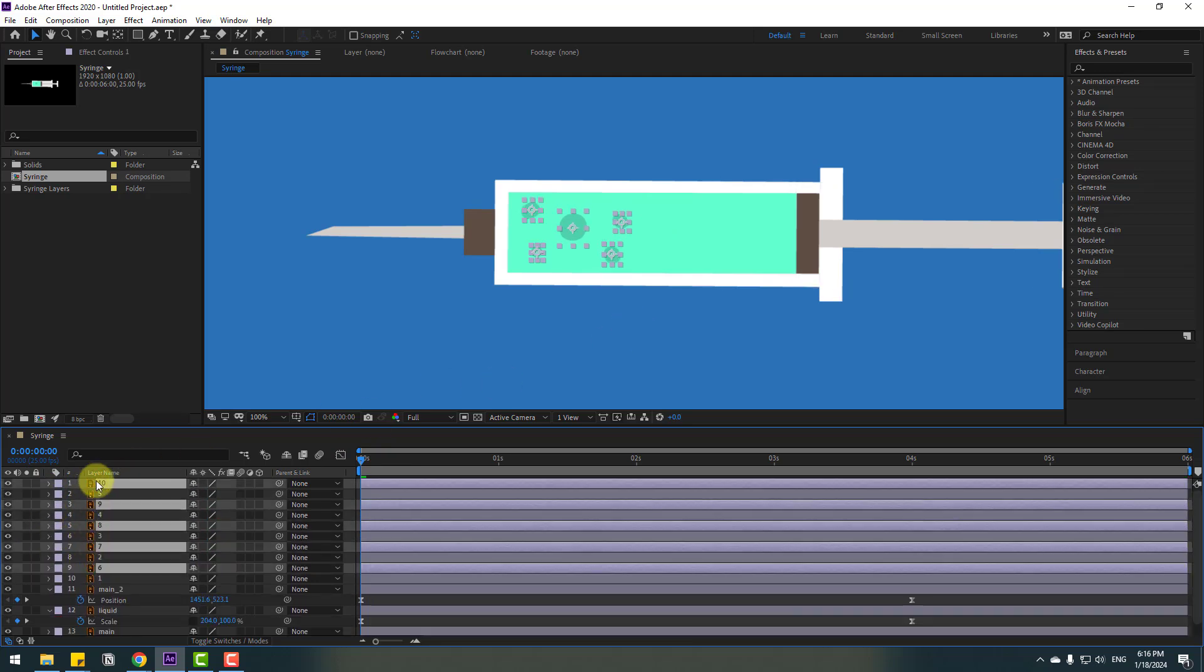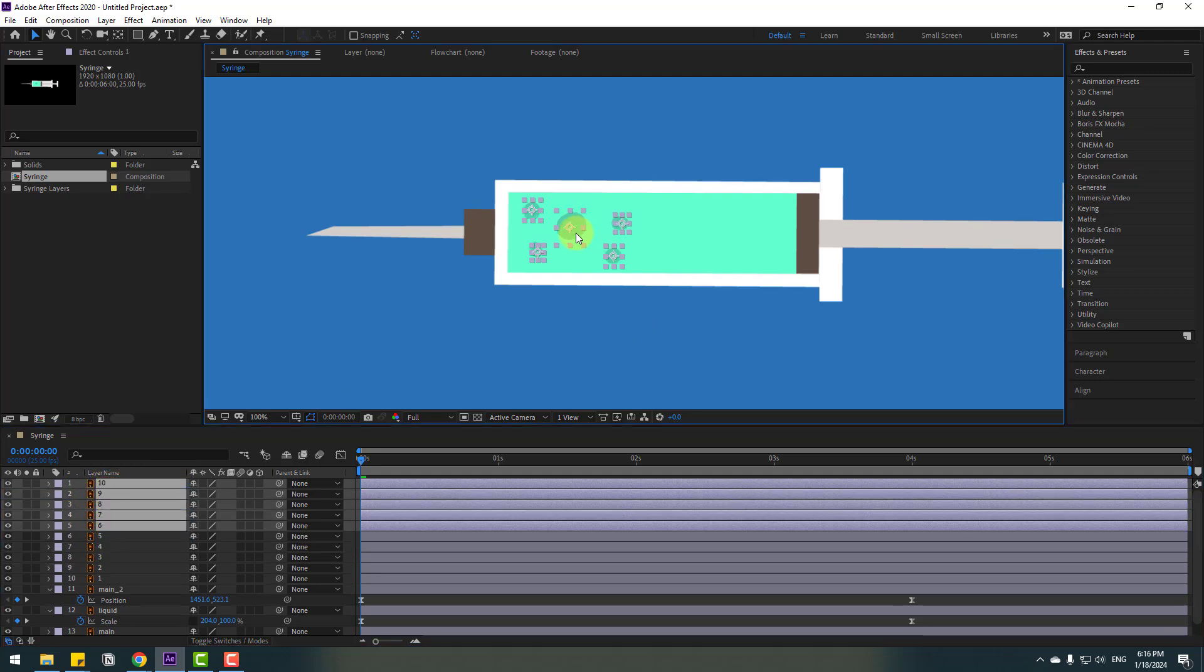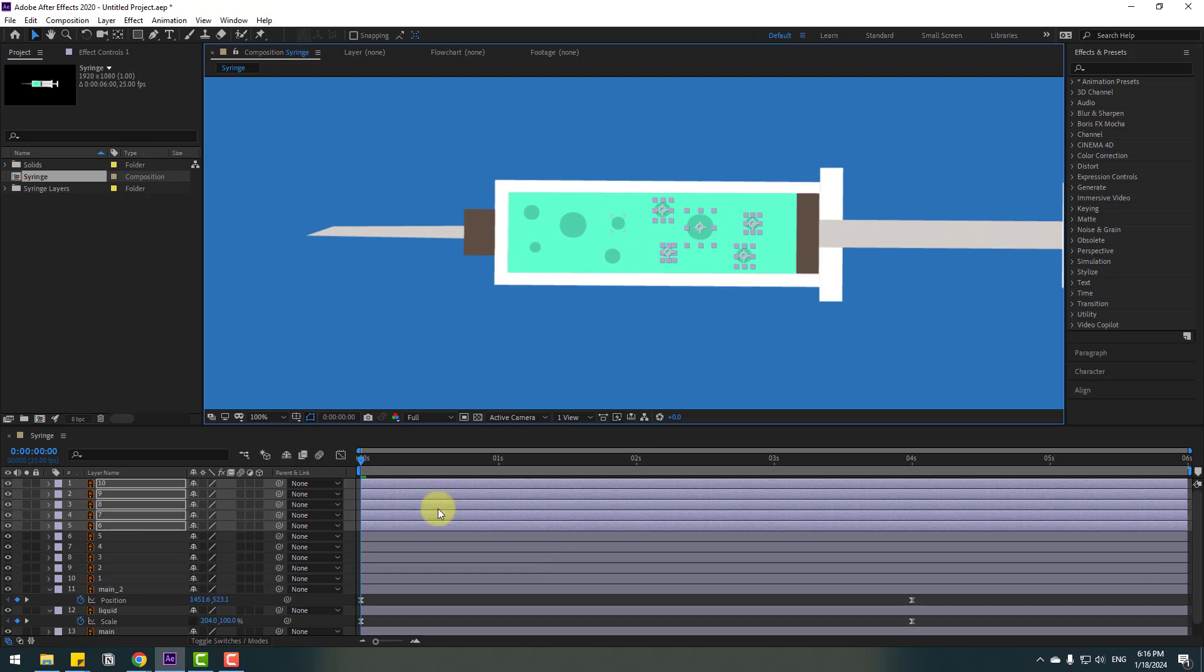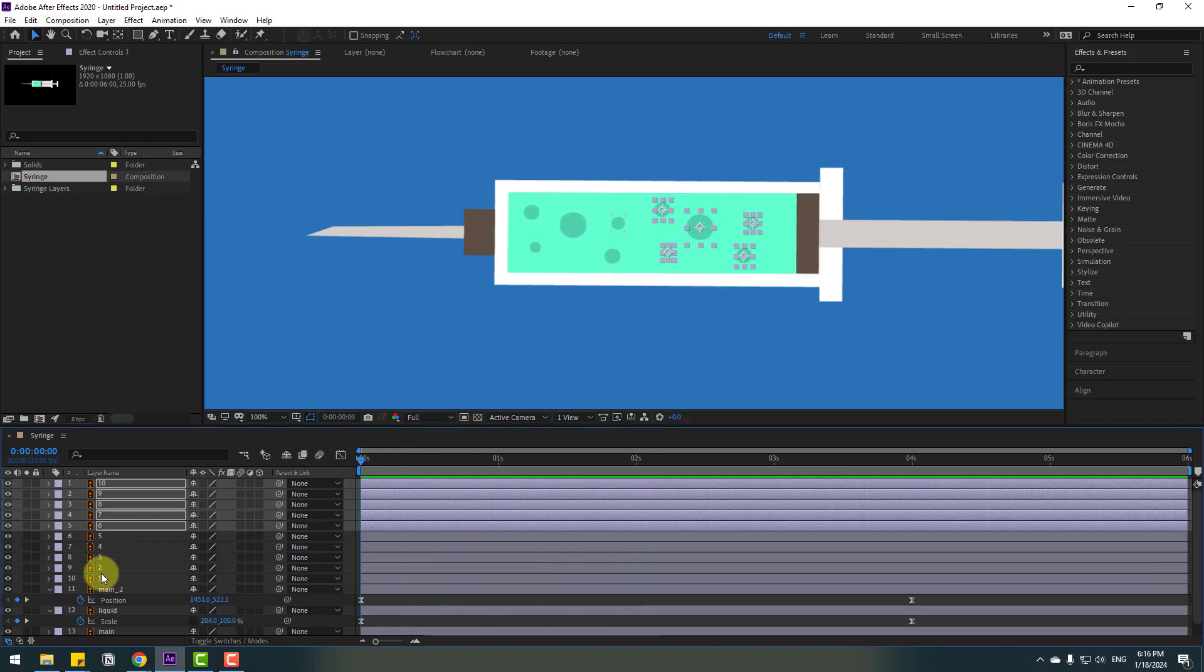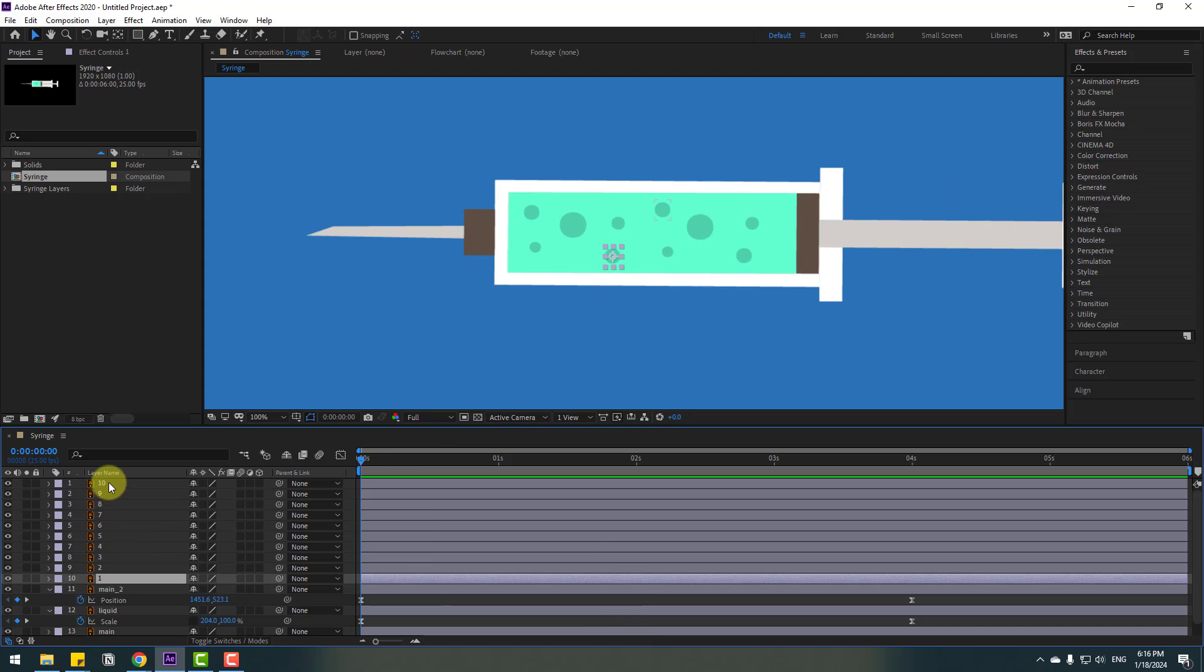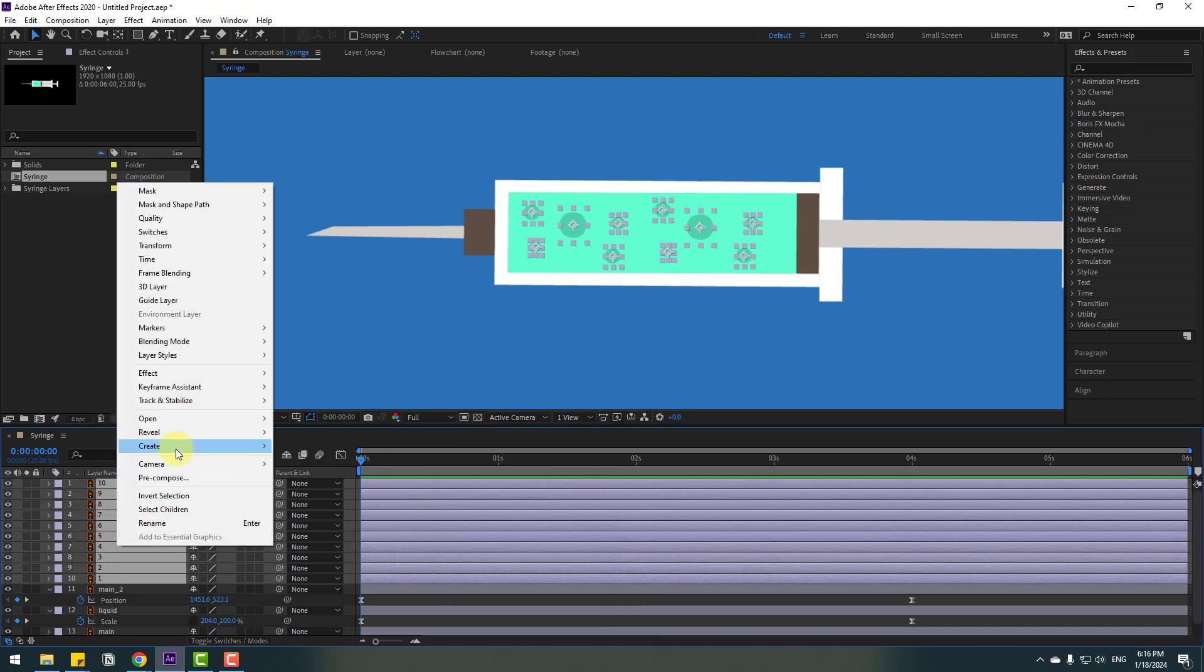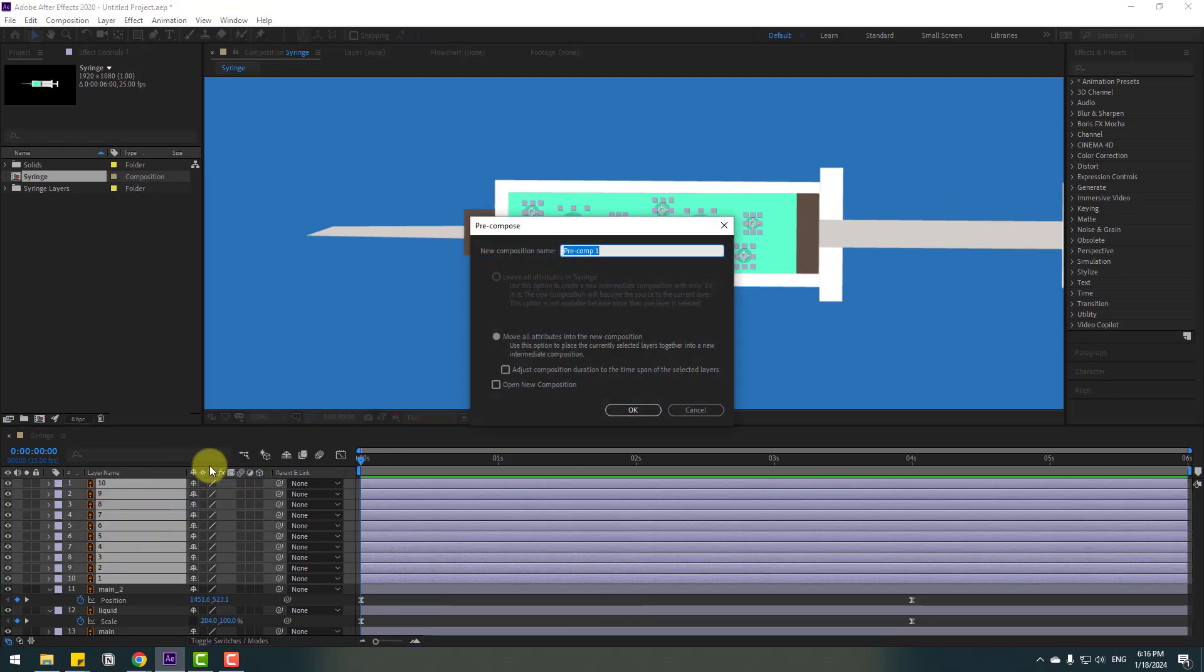Let's close these settings. Select the bubble layers, Ctrl+D to duplicate, and select these nine, move them up. Hold left mouse on these layers and hold Shift to move them to the right. Let's see. Okay, that's good.